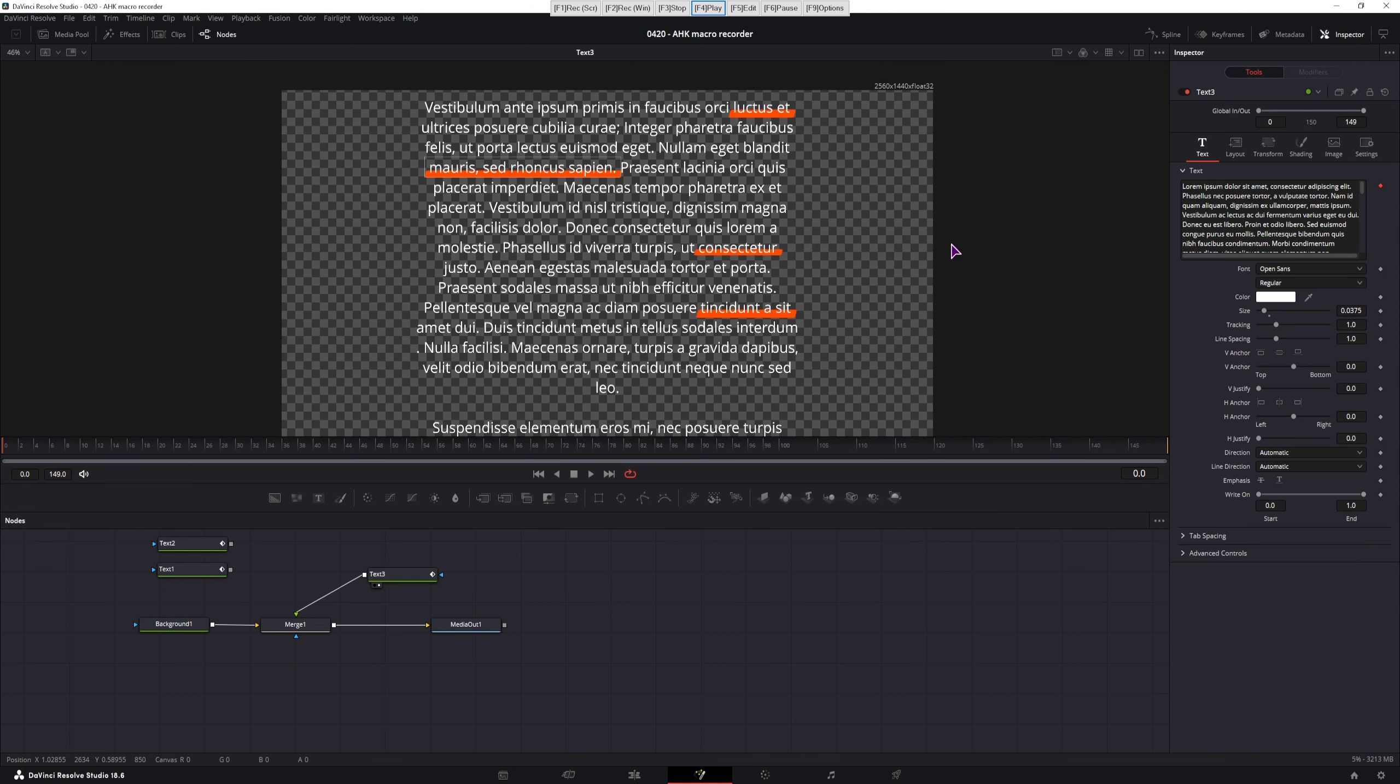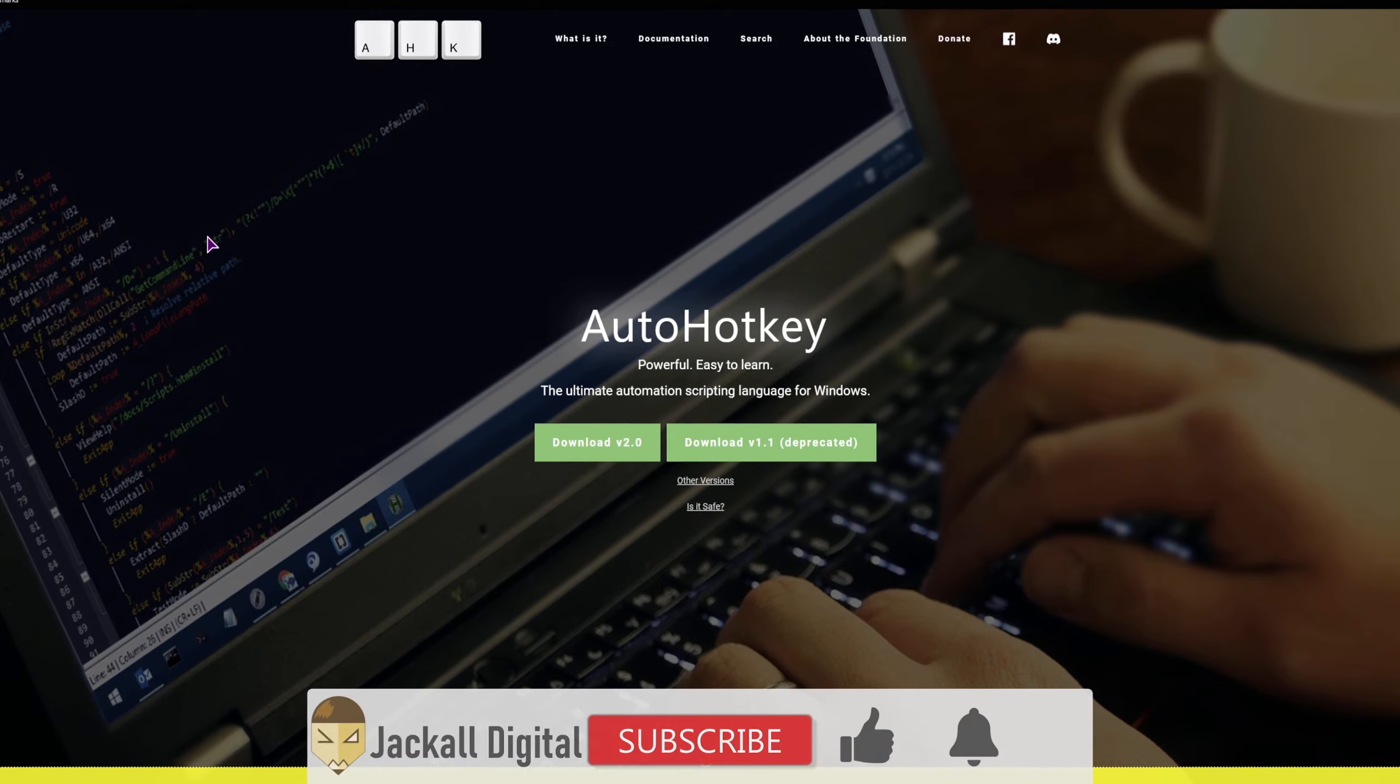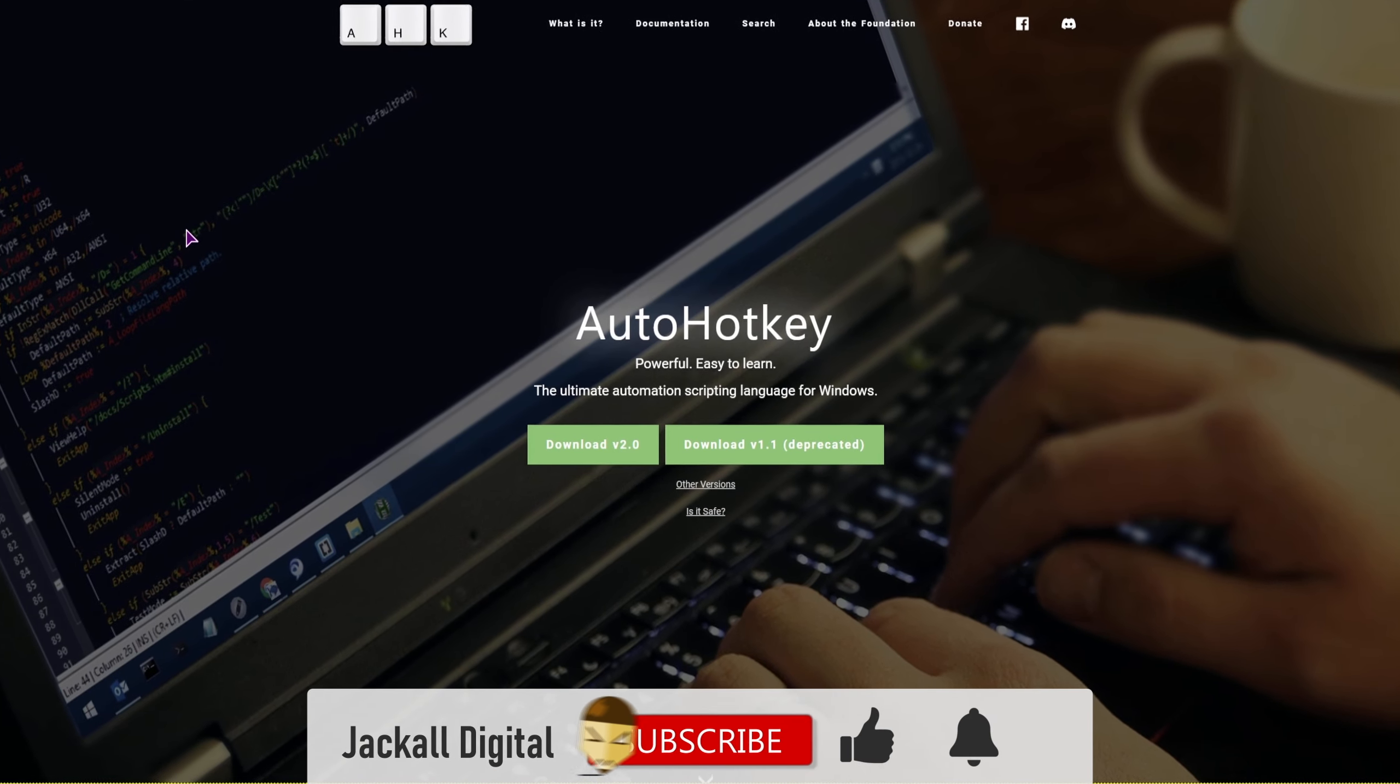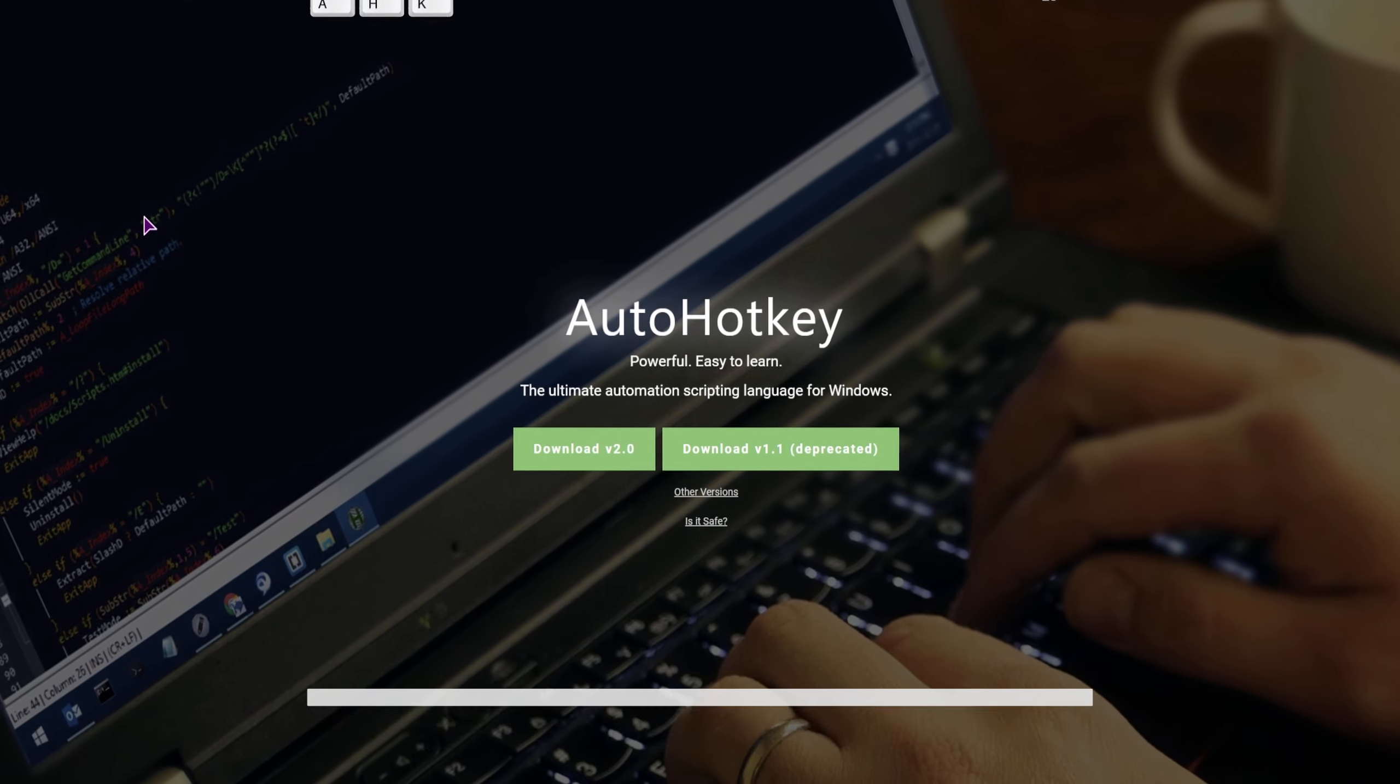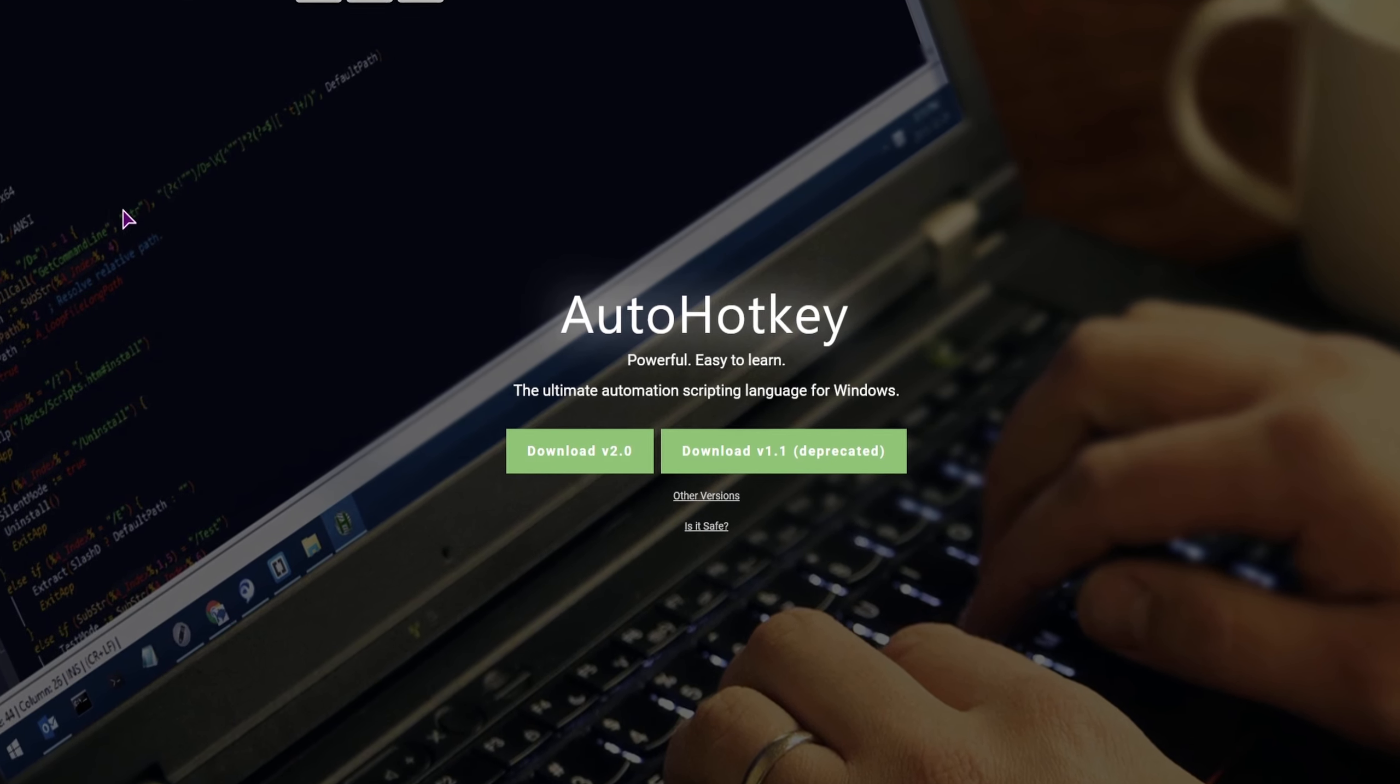Now using the macro to change the character level styling in DaVinci Resolve is just one use case. Let me know in the comments down below what else you could use it for. And if you found this video helpful, you know what to do. I'm Simon, and until next time Jacko, keep it digital.